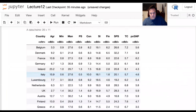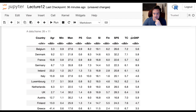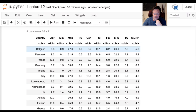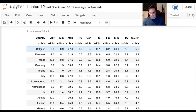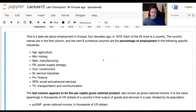Each column — except the first (country name) and the last — describes the portion of the country's employment in a particular industry. AGR stands for agriculture, so Belgium had 3.3% of its employment in agriculture in 1974 — that's what this means.